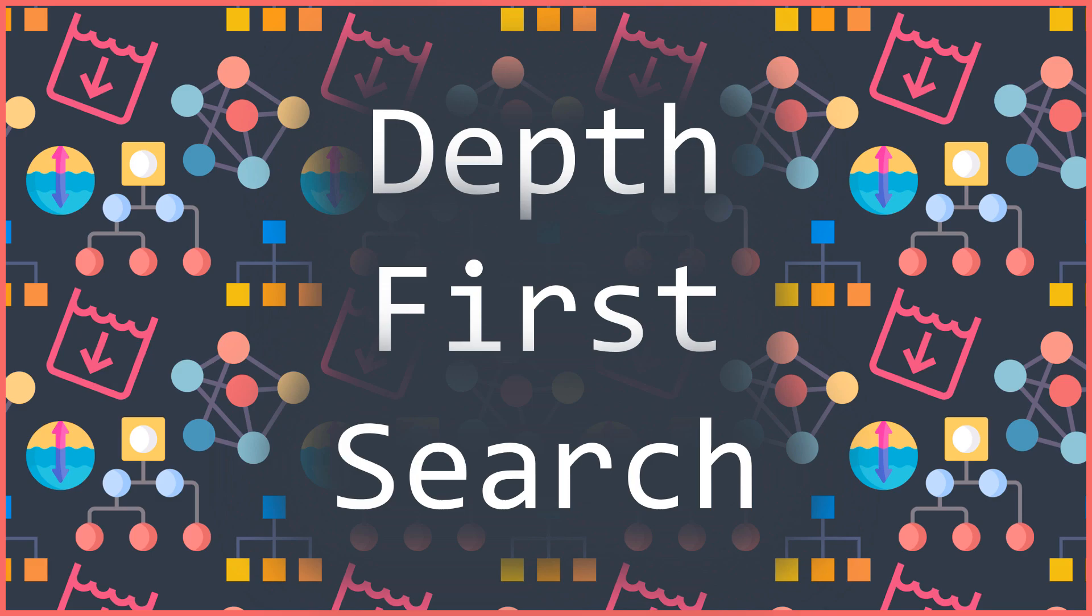Welcome to this new InsideCode video where we will talk about the depth-first search algorithm. I want to start this video with an example.